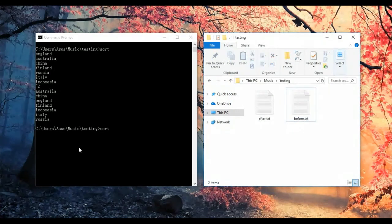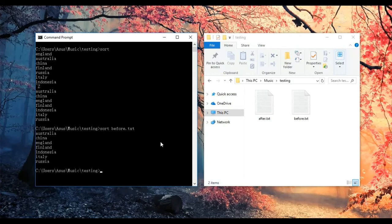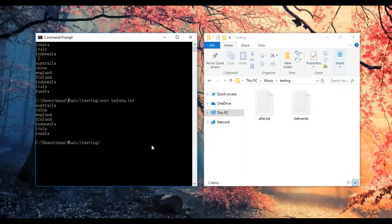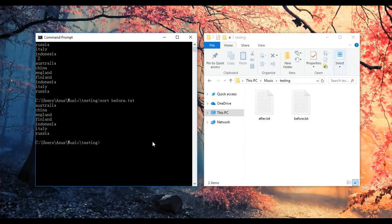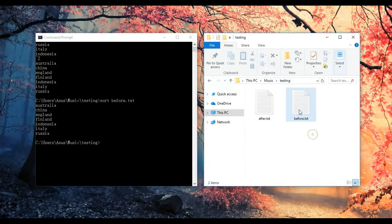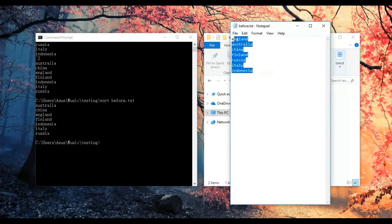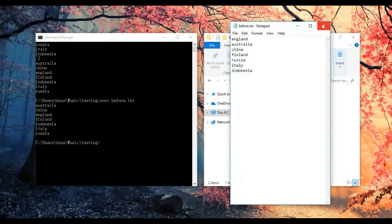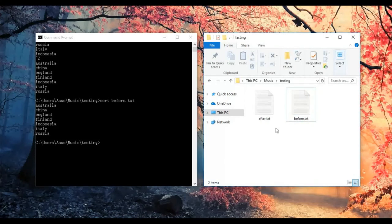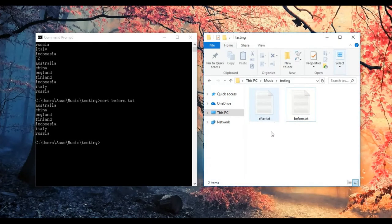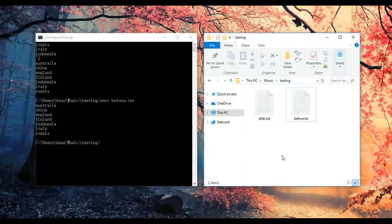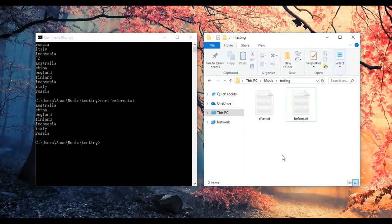For example, 'before.txt'. You'll notice that the result only shows in the Command Prompt but not in the original file. The original file contents remain unchanged. However, there is another way to save the output to a different text file.